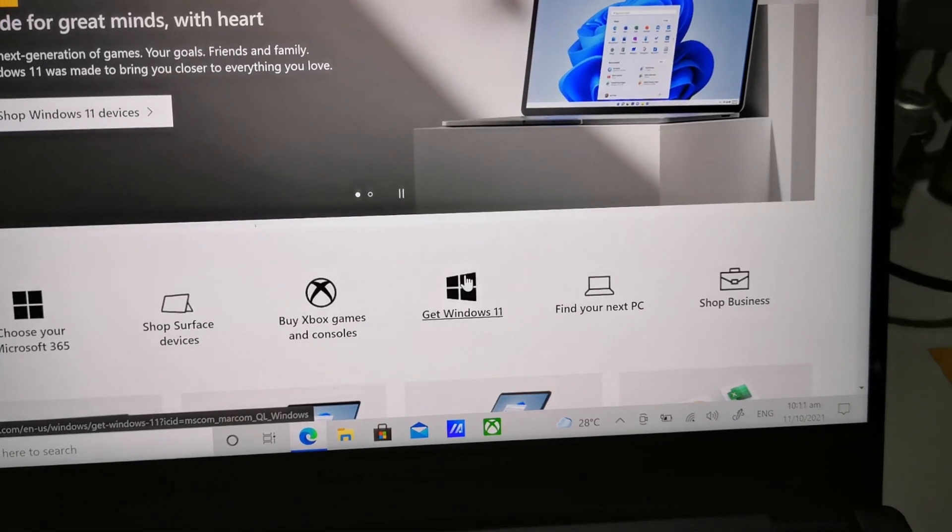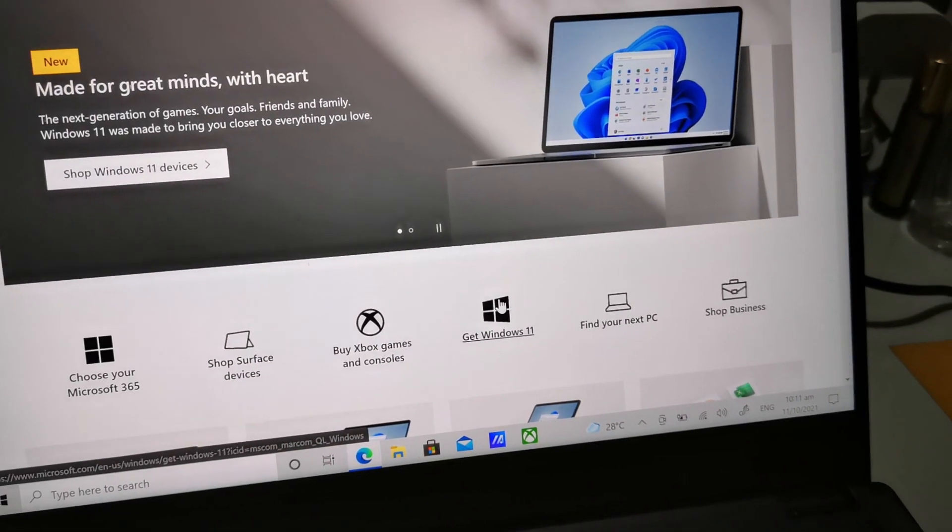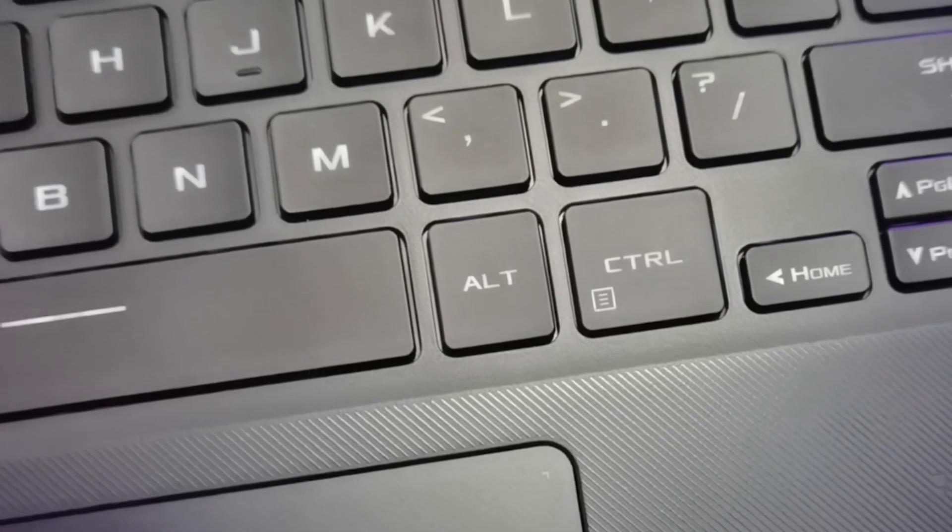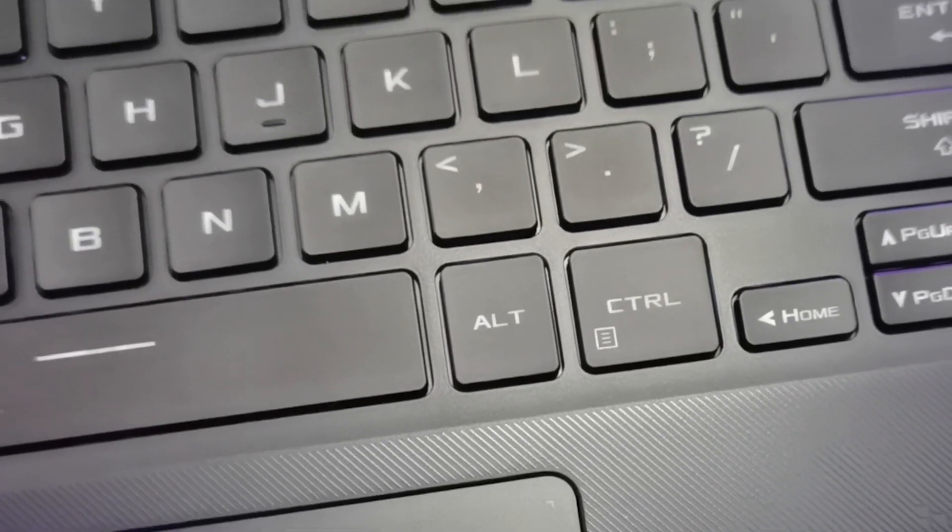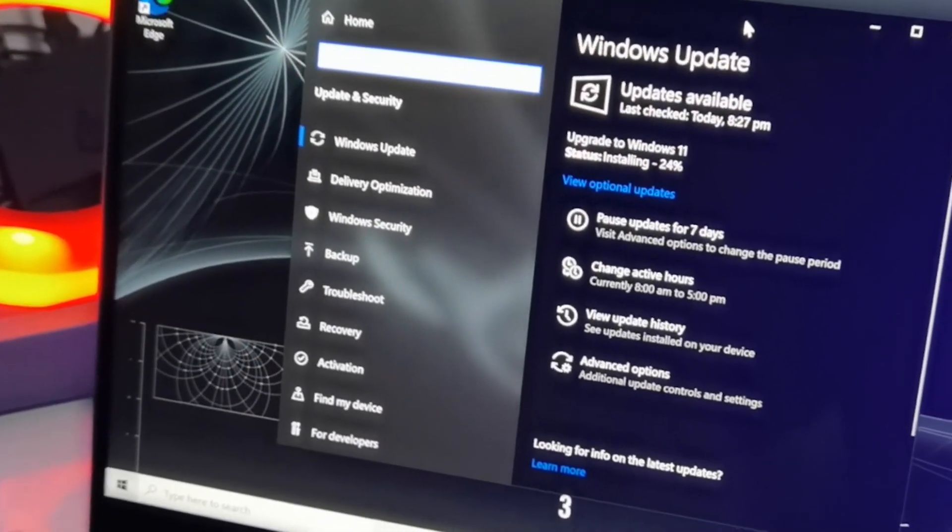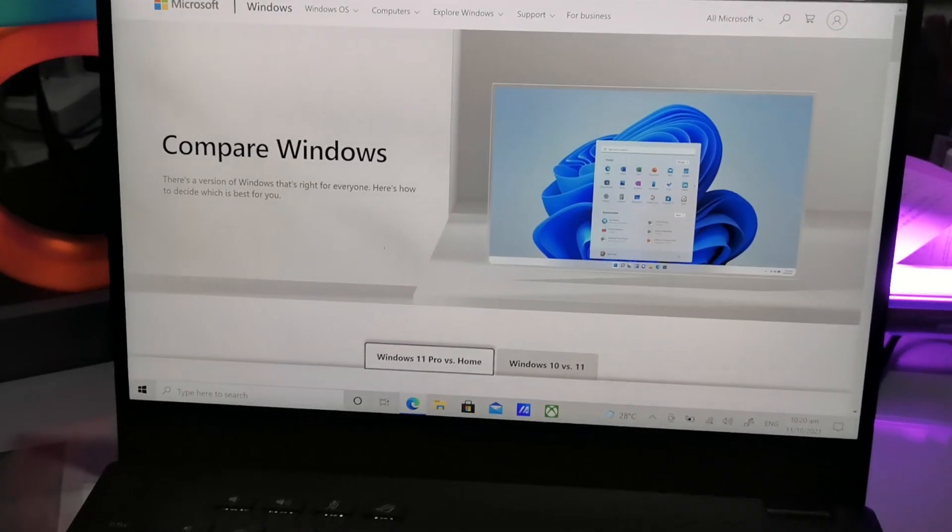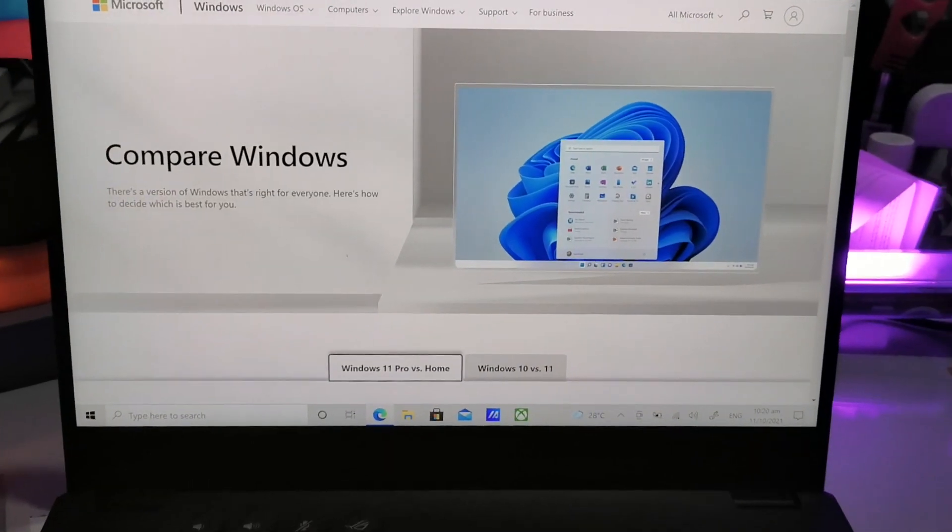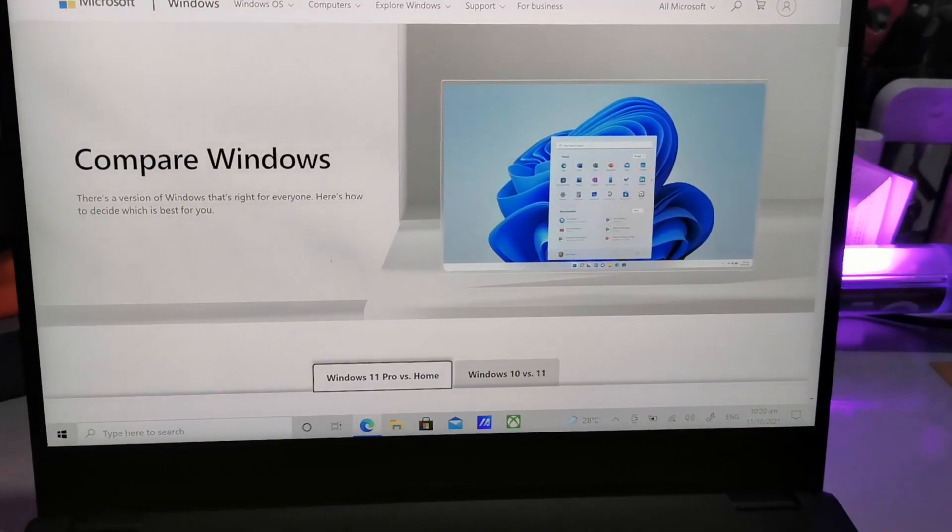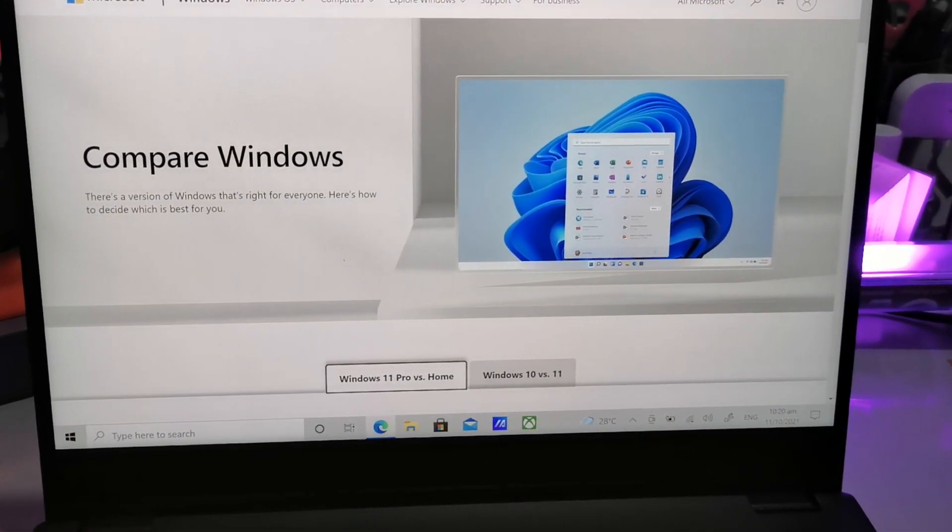There are still a lot of questions that are raised when a new OS comes in. Will my program still work? Can I still play games? And will the interface be better? Luckily, Windows 11 seems to check all the boxes when it comes to how a great update should be.